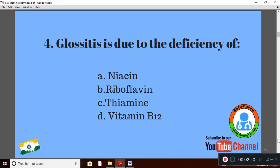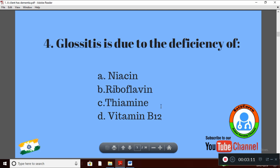Question 4: Glossitis is due to the deficiency of — Option A: Niacin; Option B: Riboflavin; Option C: Thiamine; Option D: Vitamin B12. This question has two answers that are very close among these four. Glossitis is due to the deficiency of Riboflavin as well as Vitamin B12 specifically.